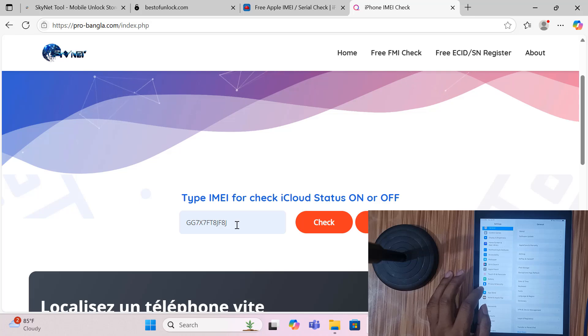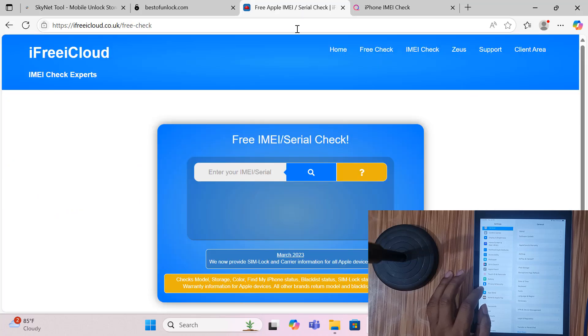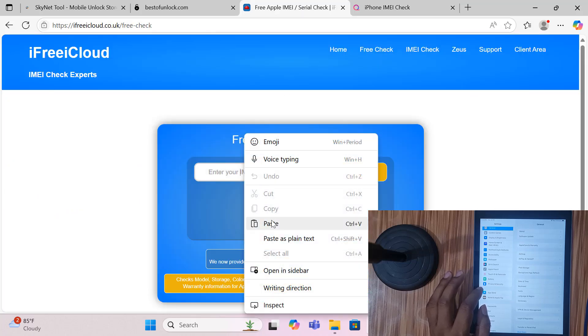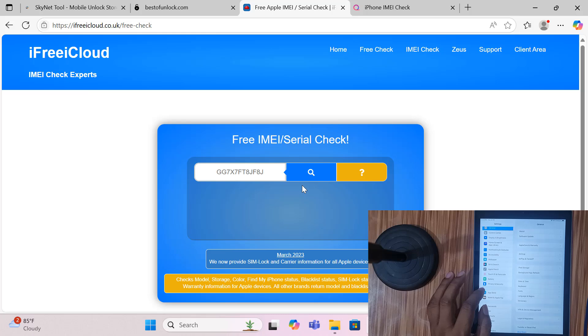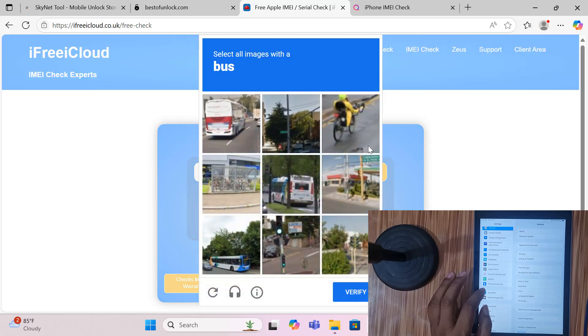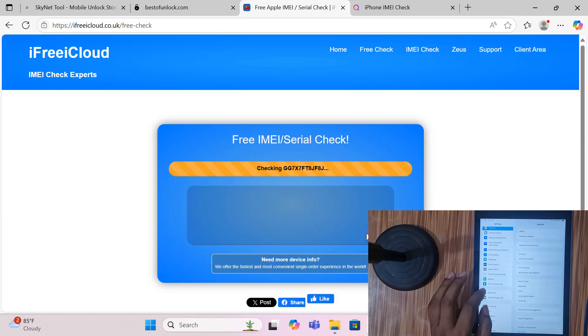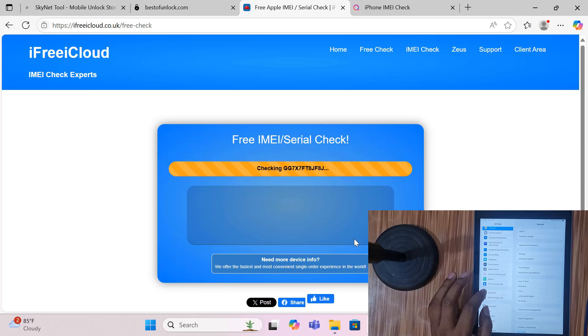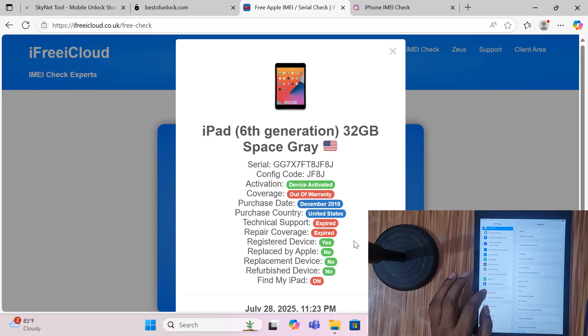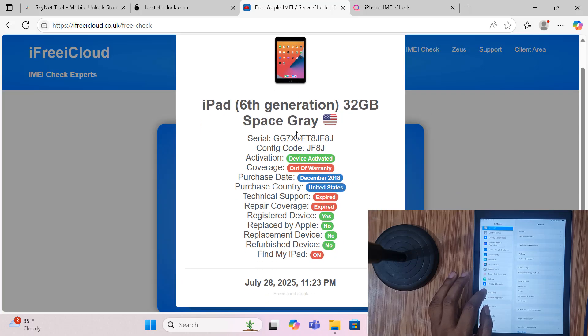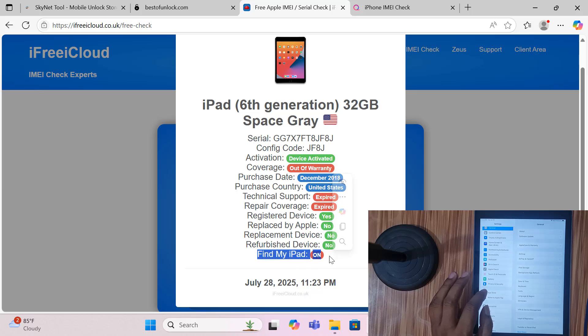You can check this, you can check from IMEI only. I check here and click, so just wait a few seconds. As you can see inside, this is the iPad 6th generation and inside Find My is on, so we need to turn off Find My iPhone or Find My iPad.